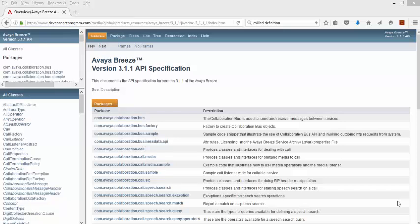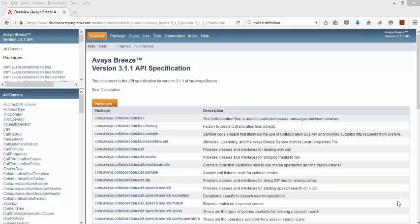I will begin by showing you the Breeze API definition. Since my previous videos have dealt exclusively with Engagement Designer, you have been shielded from the low-level Java aspects of Breeze. However, in order to understand connectors, you need to at least be aware of this underlying set of APIs.